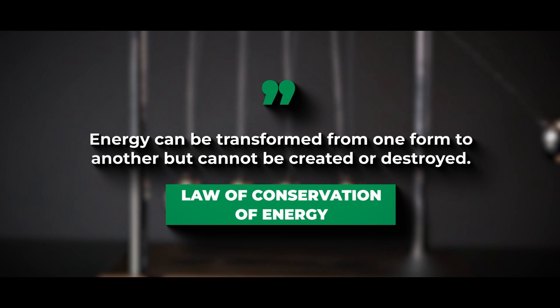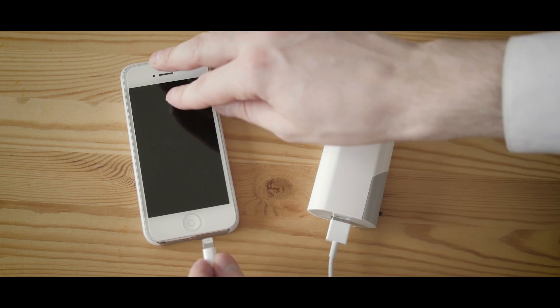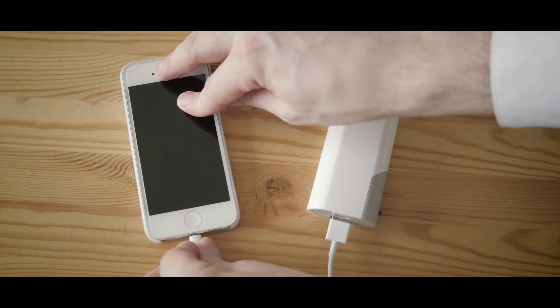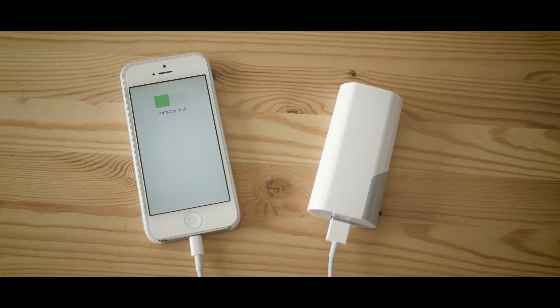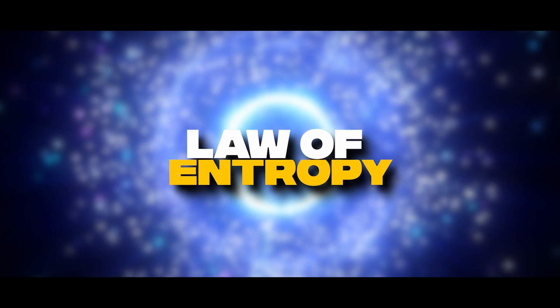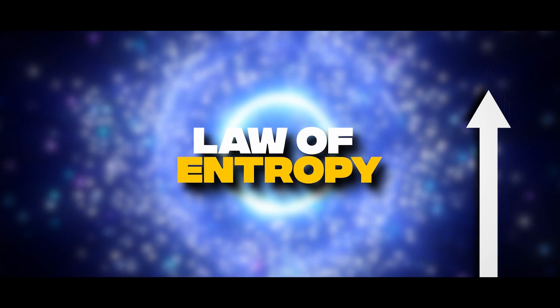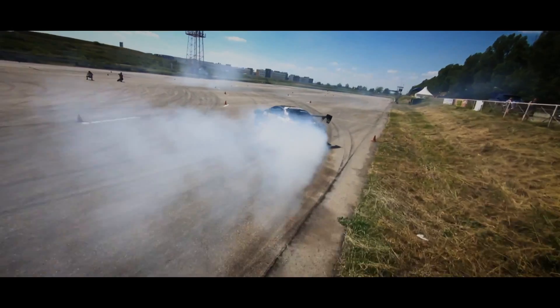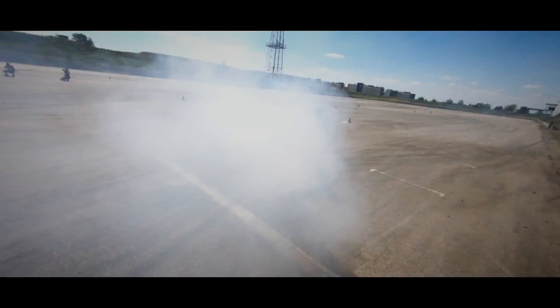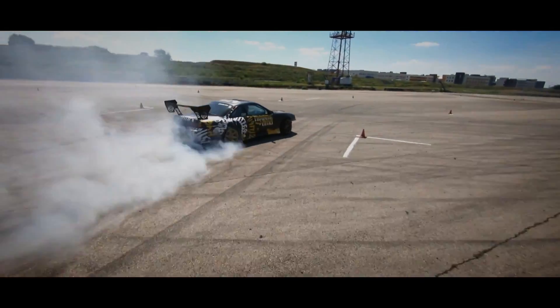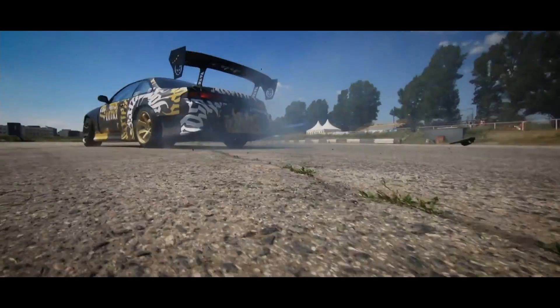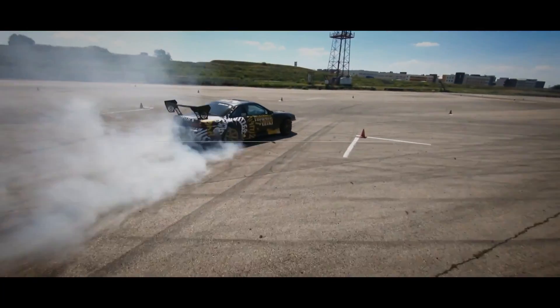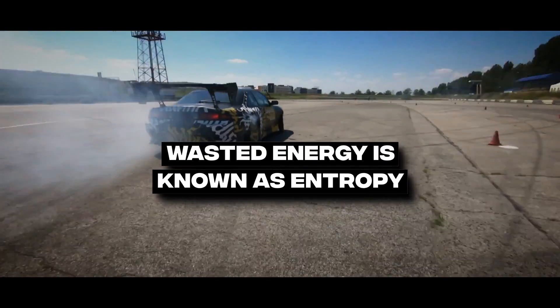However, it's impossible to fully charge a 5,000 mAh mobile phone with a 5,000 mAh power bank due to the law of entropy increase, which states that some energy is always wasted during the transformation process and cannot be recovered. This wasted energy is known as entropy.